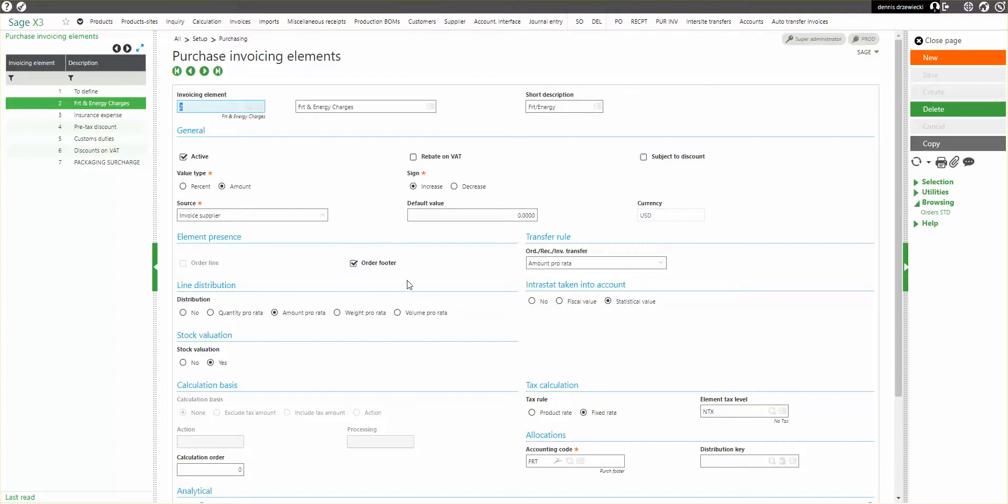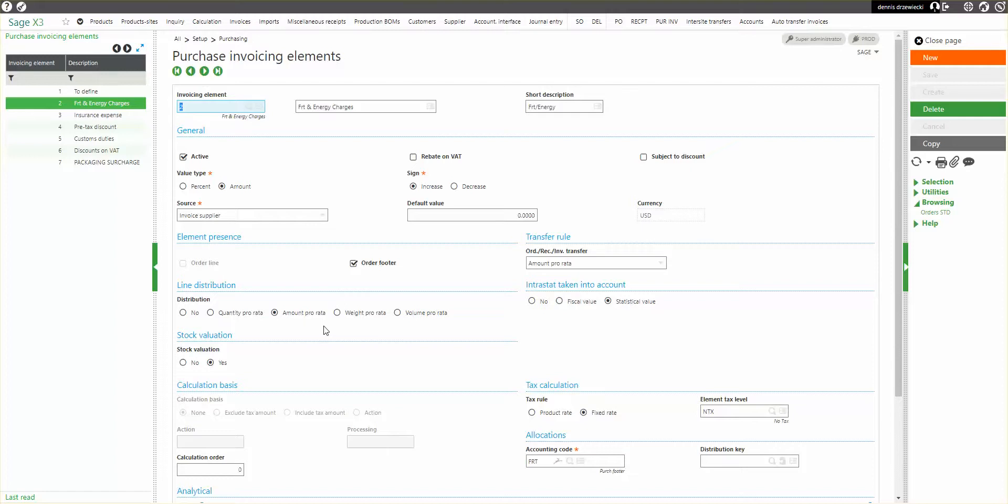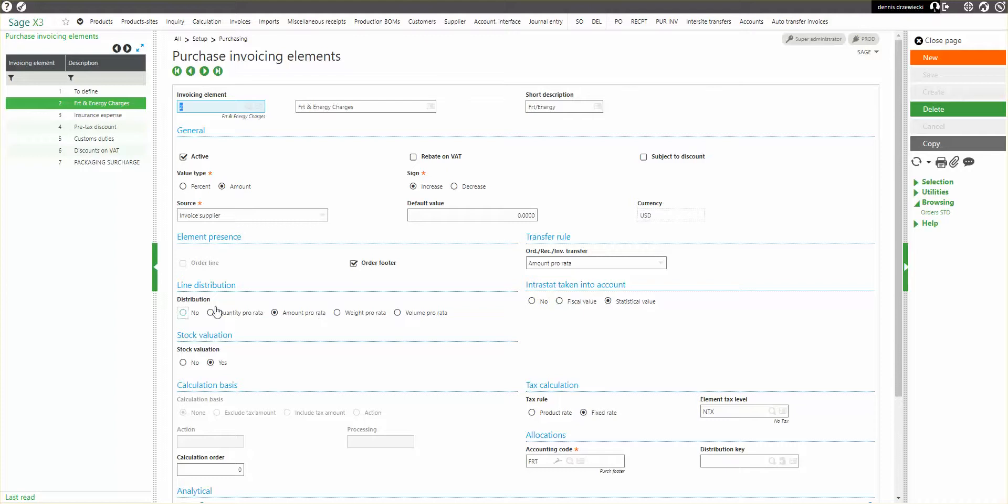Whether the amount is going to increase or decrease the value of the stock, line distribution. This determines if you're using an invoice footer, let's say you have $100, I have to distribute that $100 amongst what I'm ordering on all the lines. So that distribution can be none, can be based on quantity, based on amount, based on weight or volume. I have it based on amount. So that will divvy it up based on dollars, the proportional dollars and cents of each line item versus quantity.